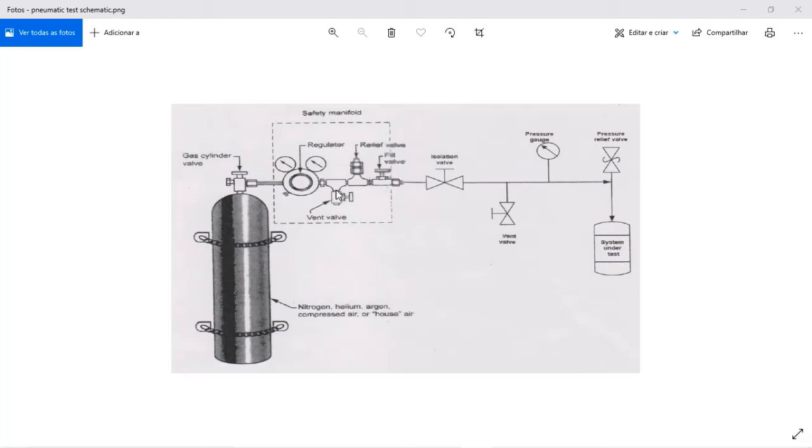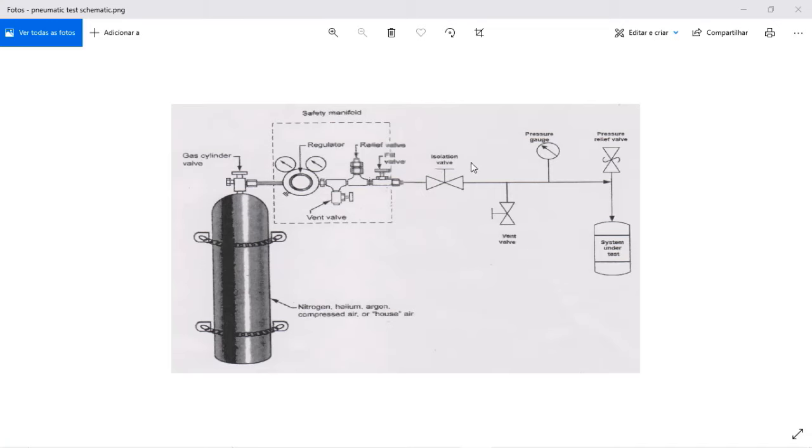Most often we have a vent valve, we have a relief valve, and we have a fuel valve to connect the cylinder to the system. Of course you must consider having the system isolation valve because you will use that to connect and disconnect the cylinder safely.